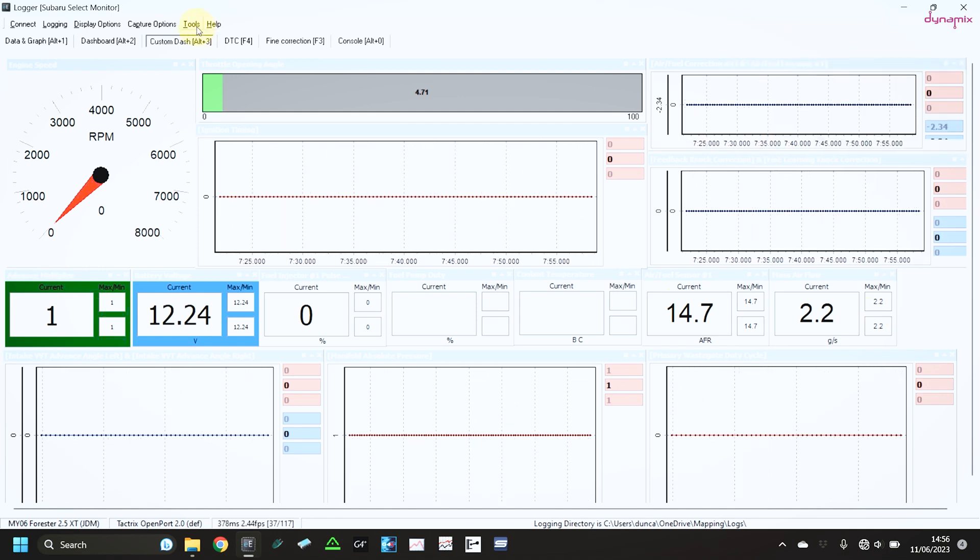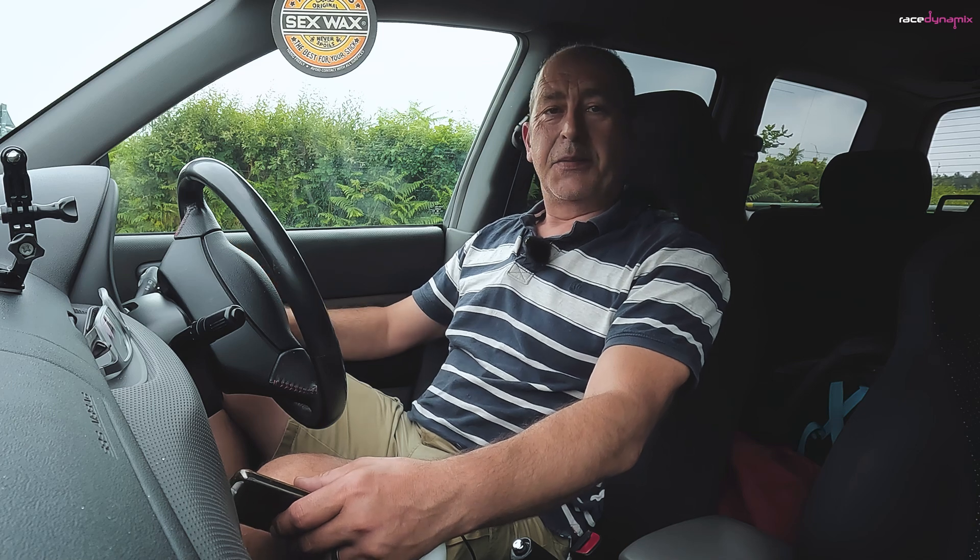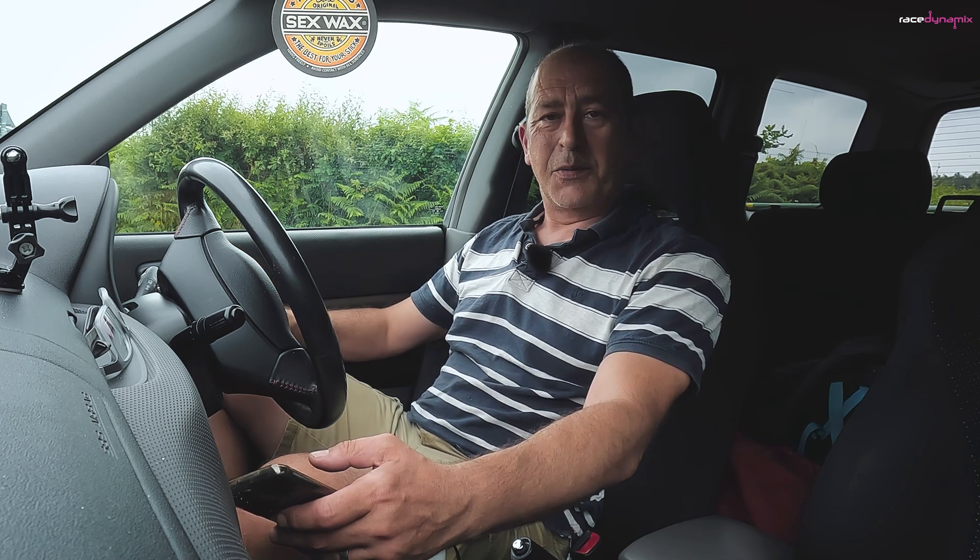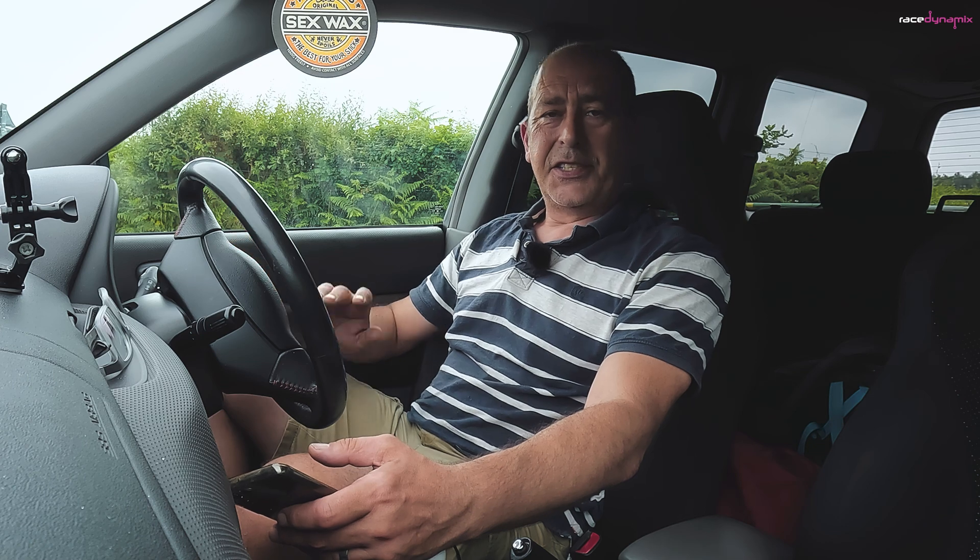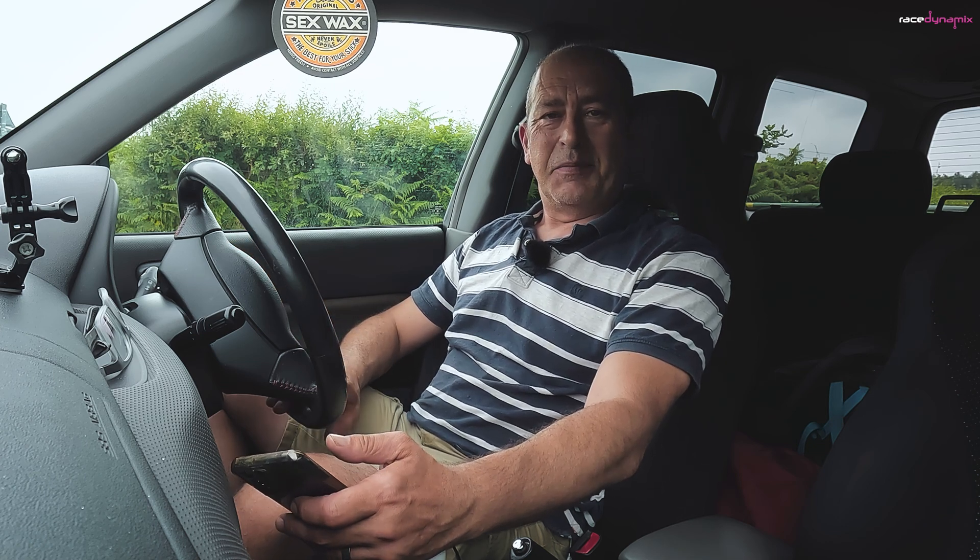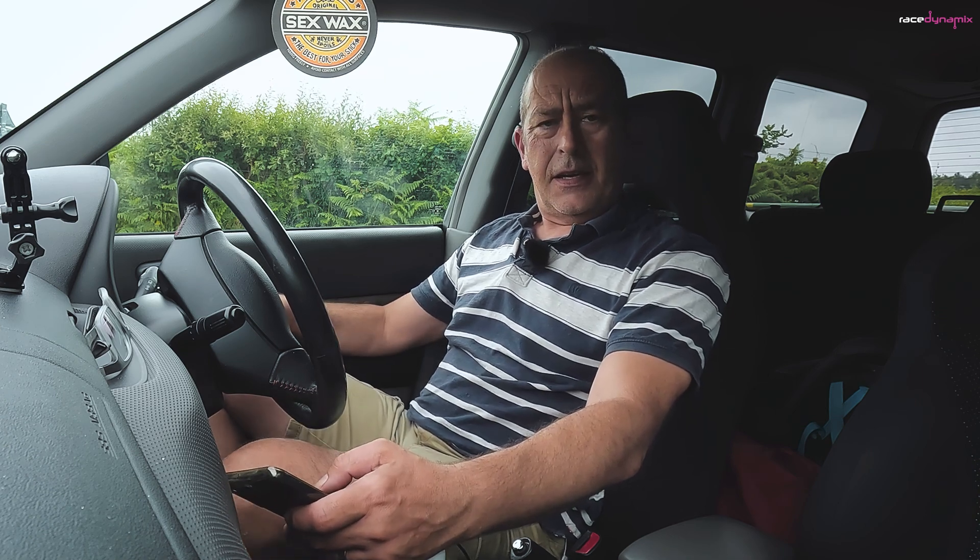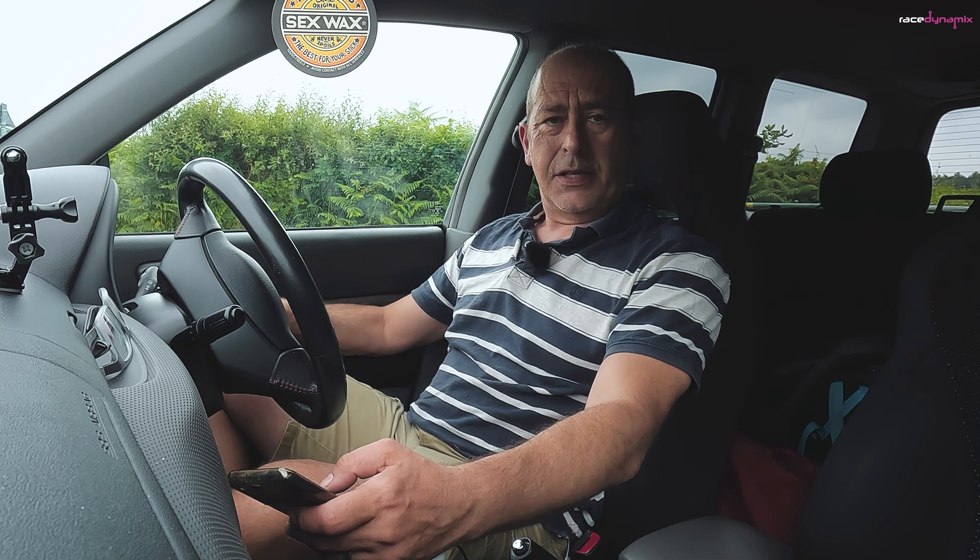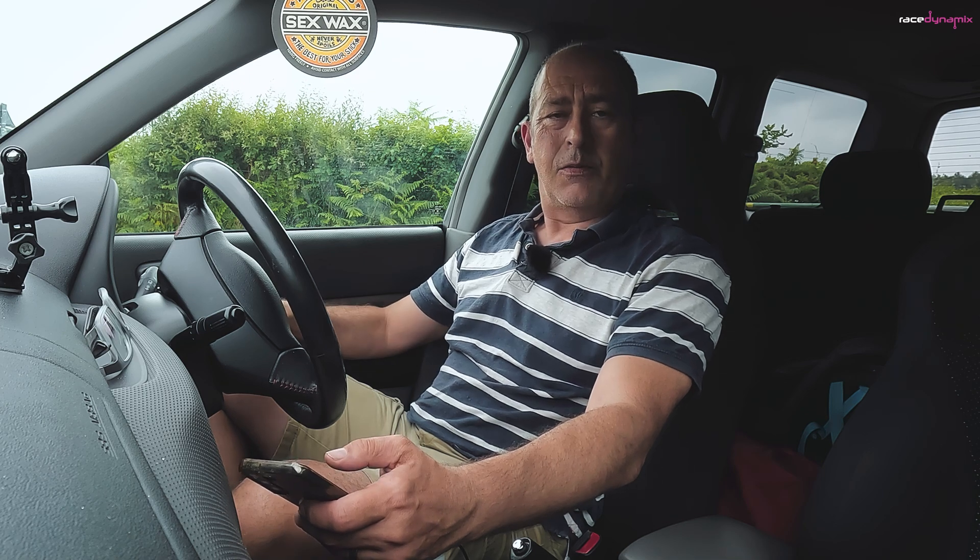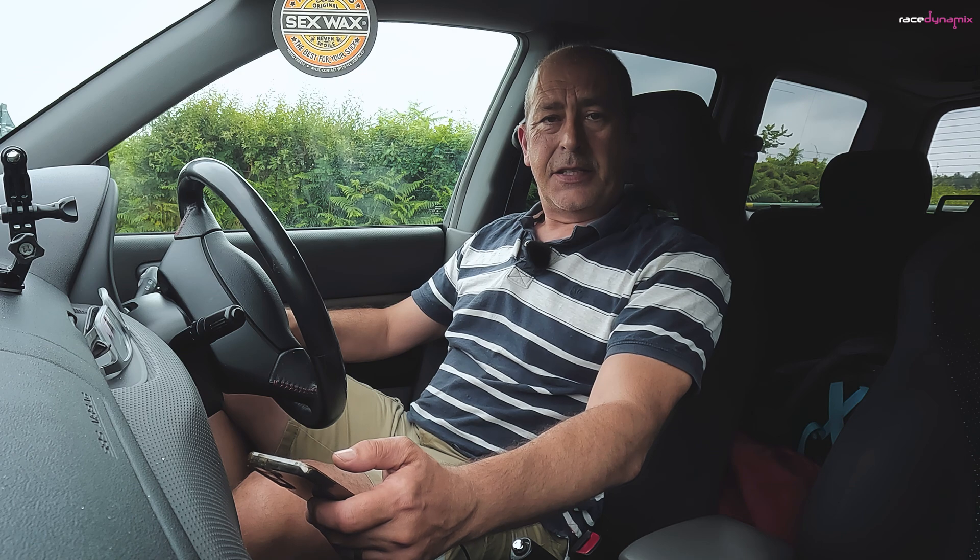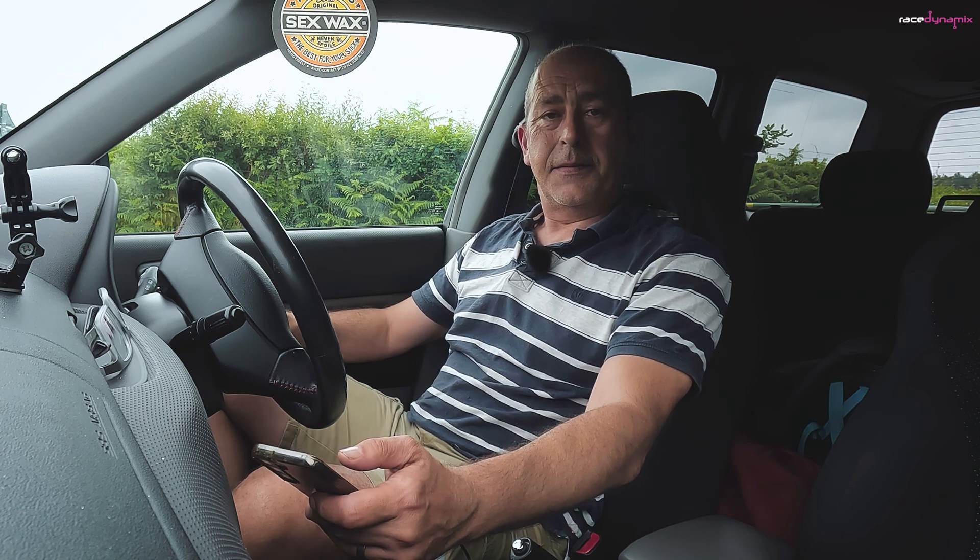Once you've set up the data for data logging, now it's time to go for a drive. Do not be looking at your laptop while you're driving along, unless you're a passenger, right? It's important to stay safe while you're doing this. If you're trying to fault find, try and recreate the fault that you're seeing while you're driving, while you're data logging, and then deep dive into the data at a later stage.